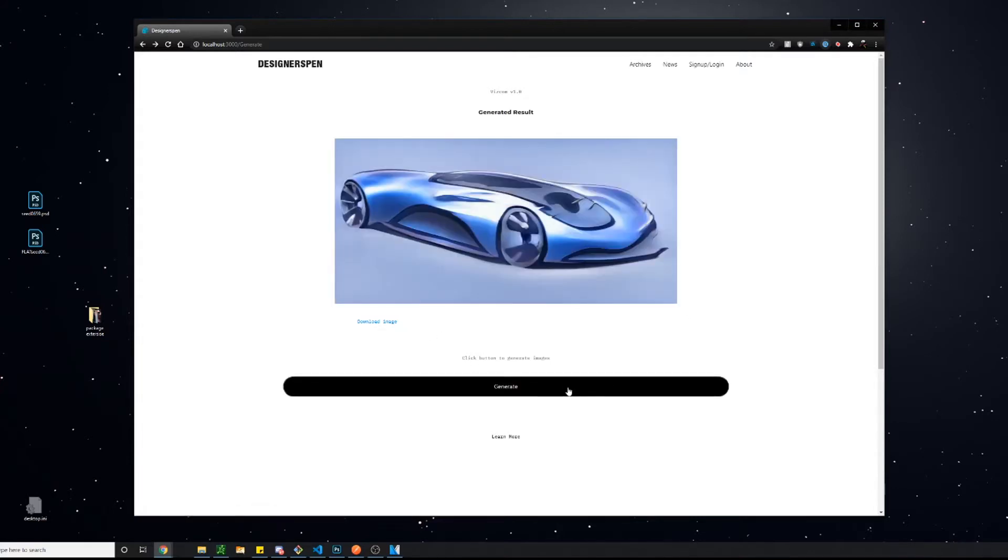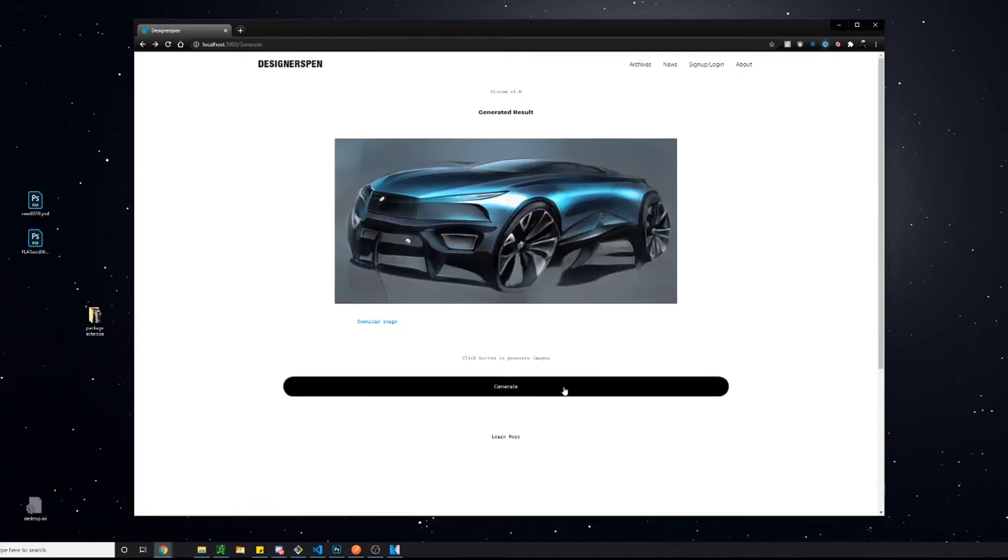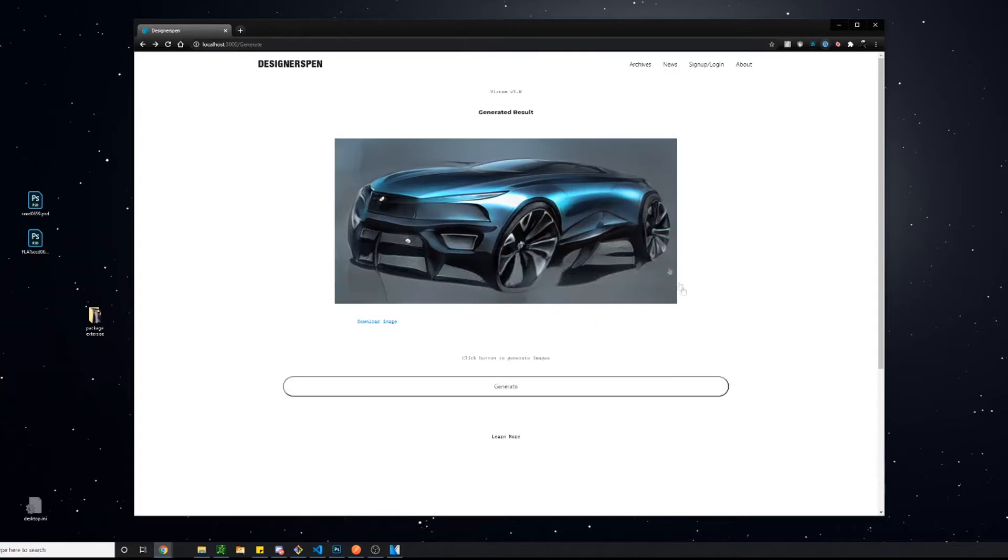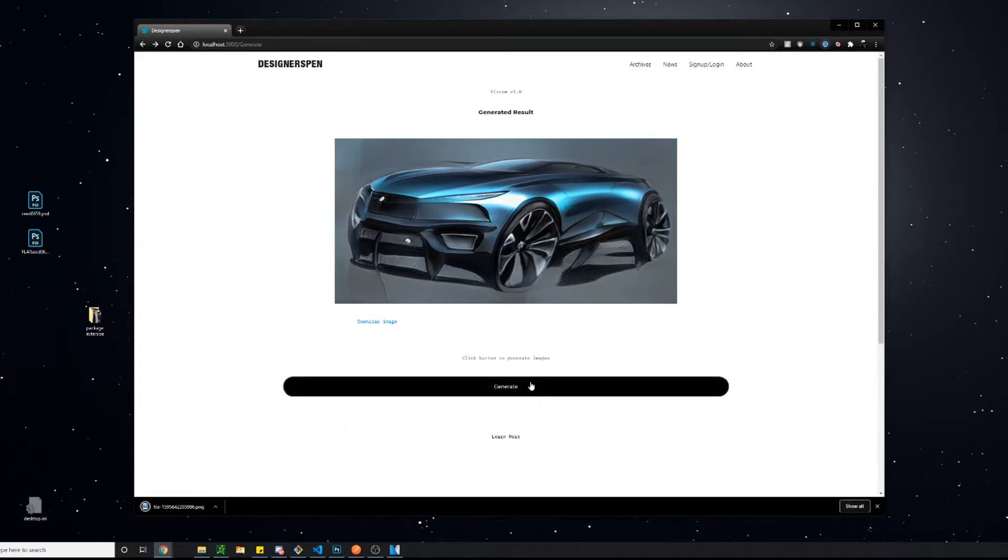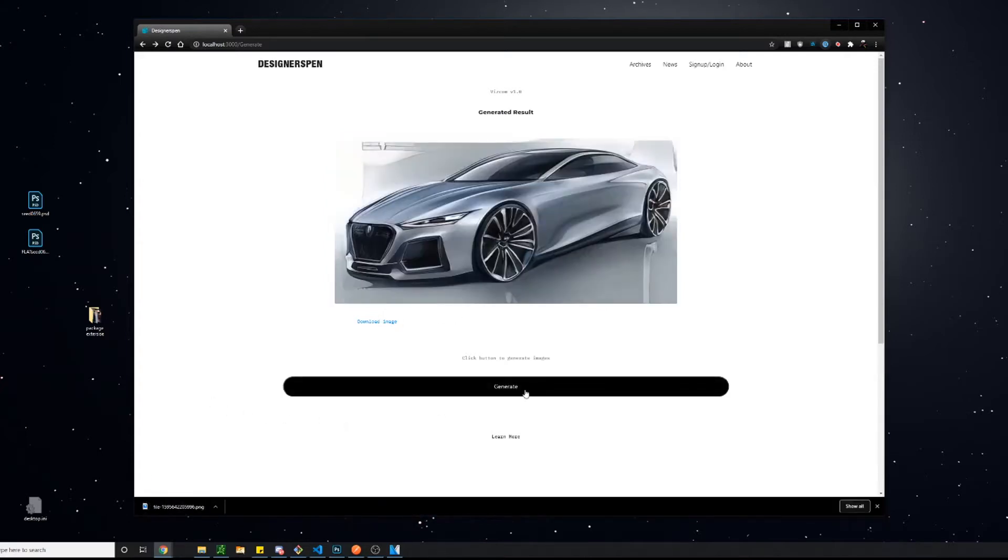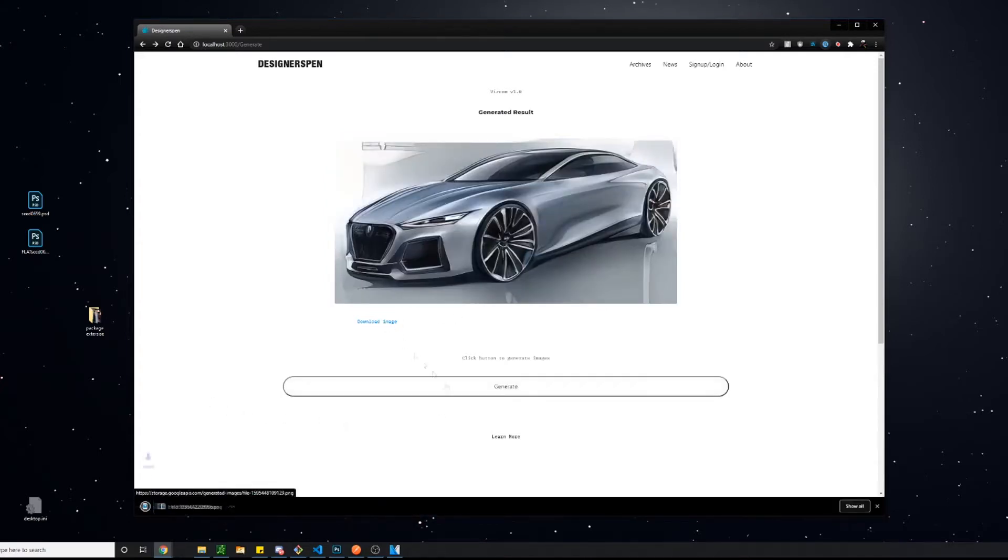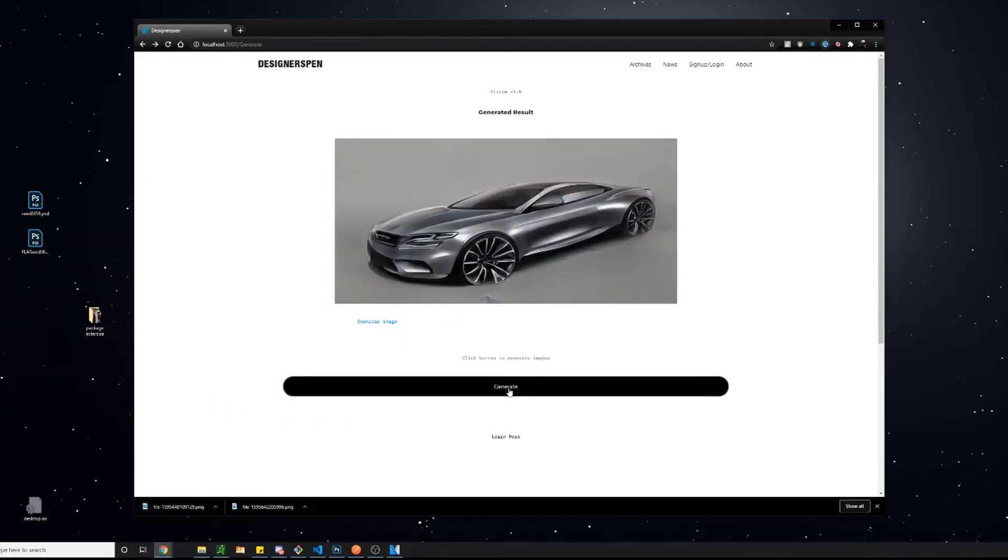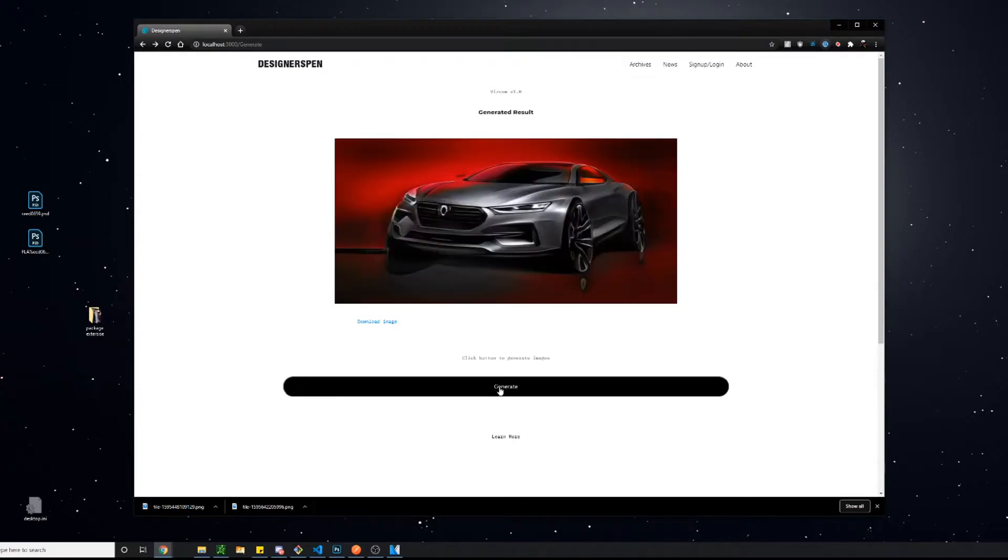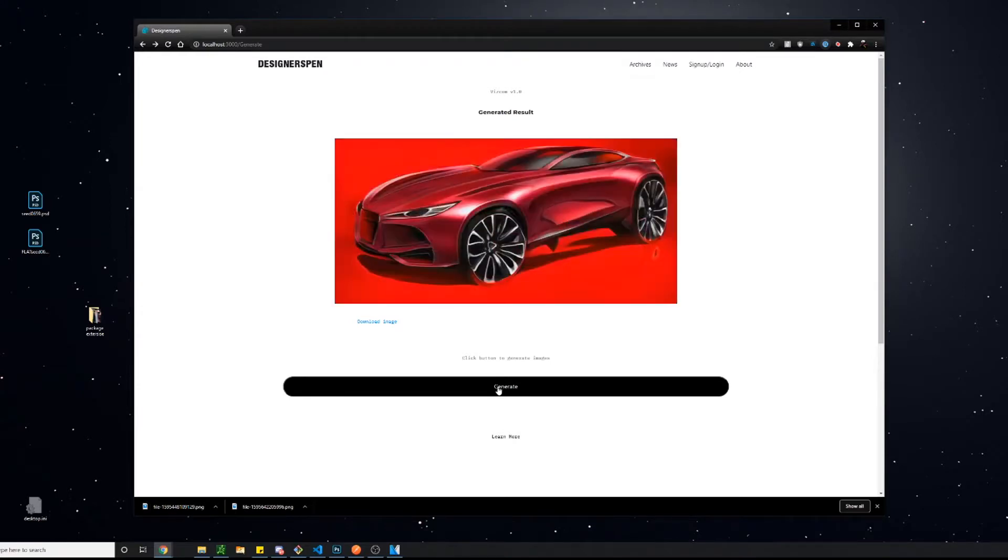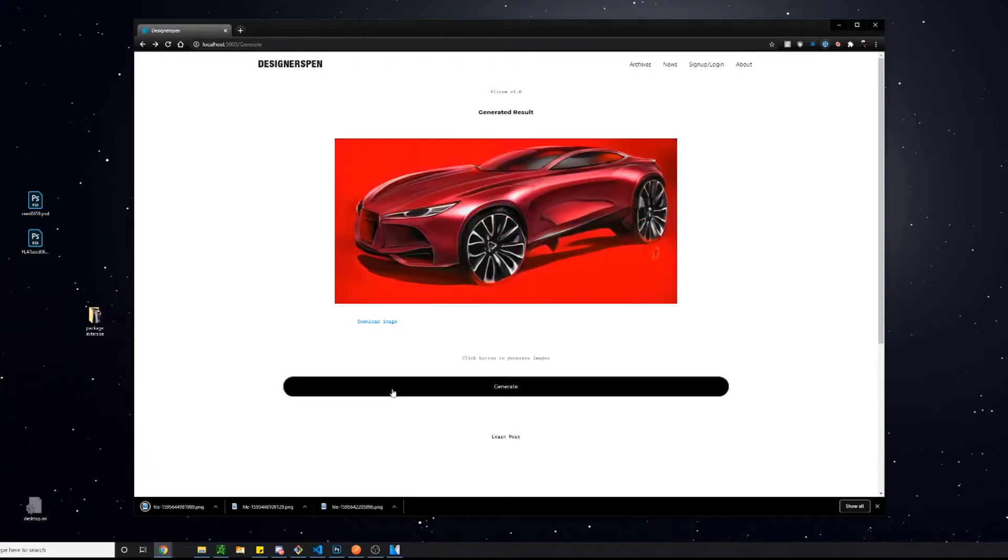For you guys that don't know or maybe didn't watch the first video, I'll put the link in the description, but essentially what Vizcom is is what you're seeing here on your screen right now. It is a piece of software that is currently in a web app form that allows you to generate different car sketches for inspiration.